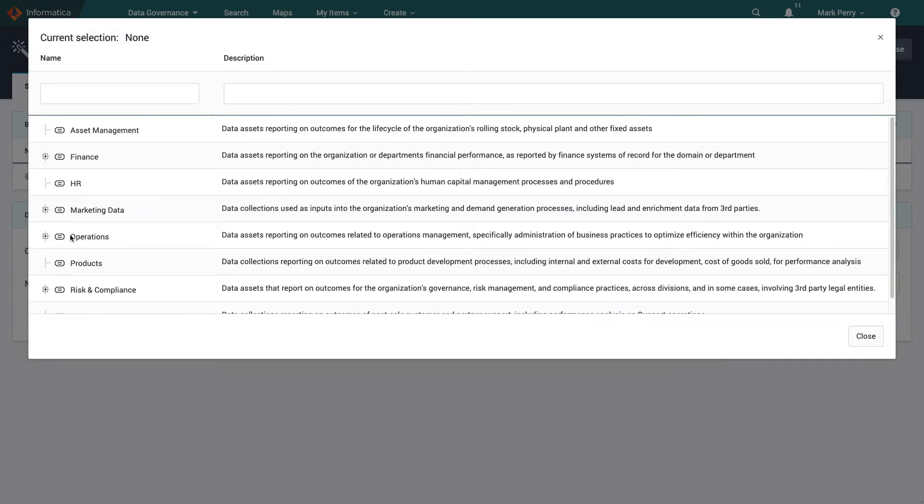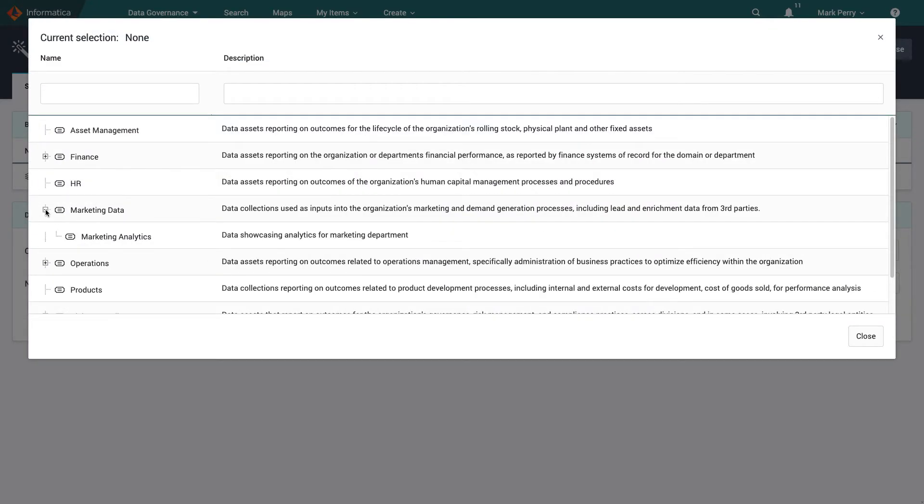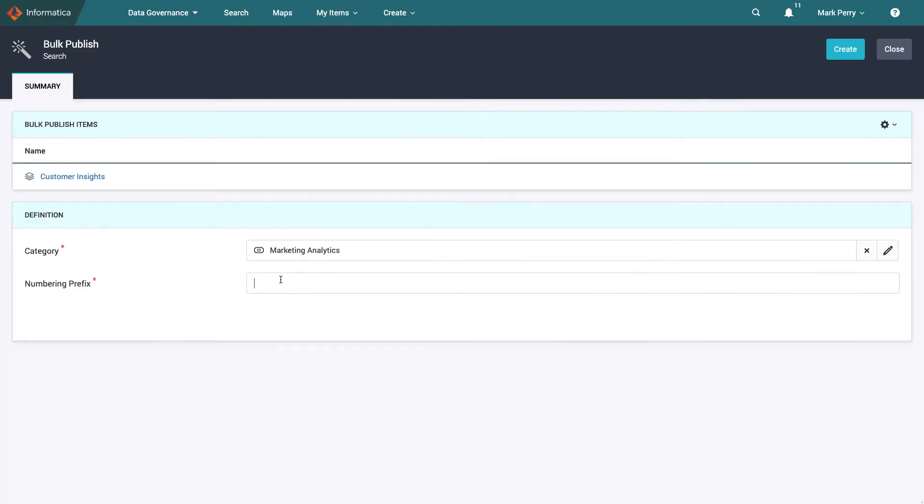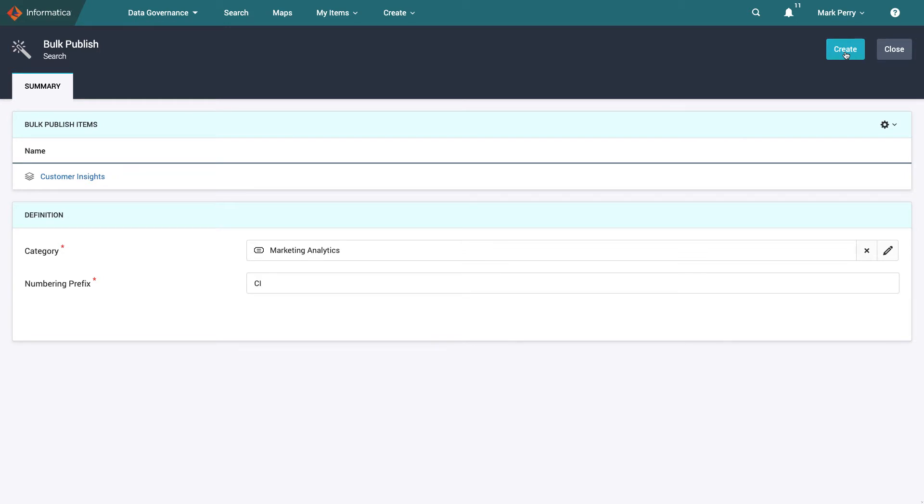He can choose a broad category or a subcategory to publish this data set to and in this case he selects to publish customer insights to the marketing analytics subcategory and give it a prefix of CI.